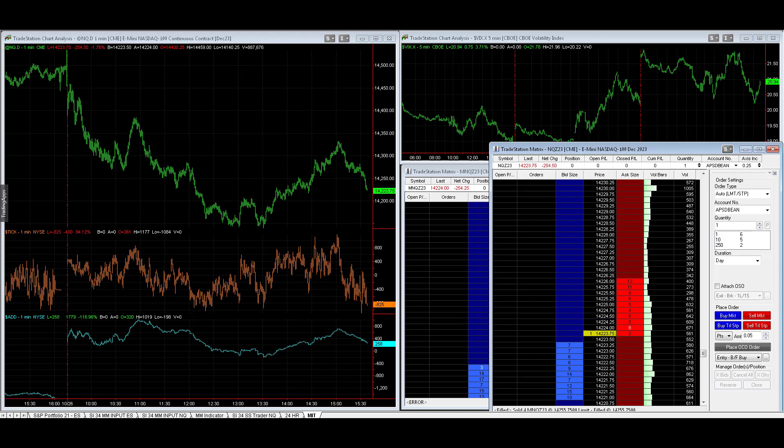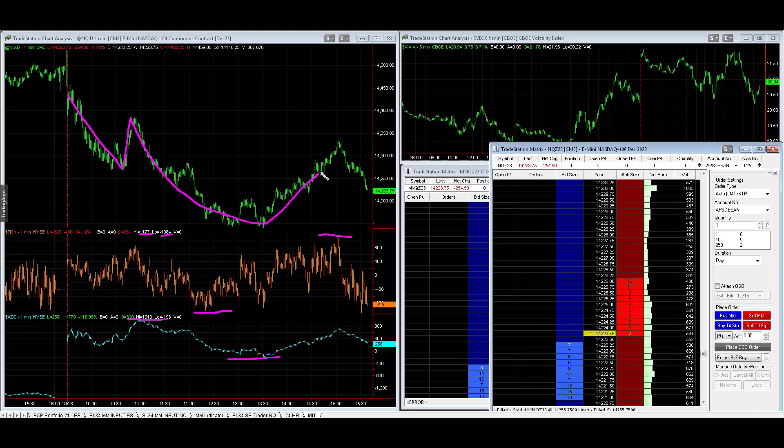Looking at the market, you can see the intraday price action. The NYSE ticks were at the minus 1,000 level down here. The lows minus 1,084, plus 1,177 up here. The advance-decline line, the high was 1,019, the low is minus 198. Price gap down, reversal rally, sell-off, reversal rally. The price is at about the 10 o'clock price and then it is rolling over.